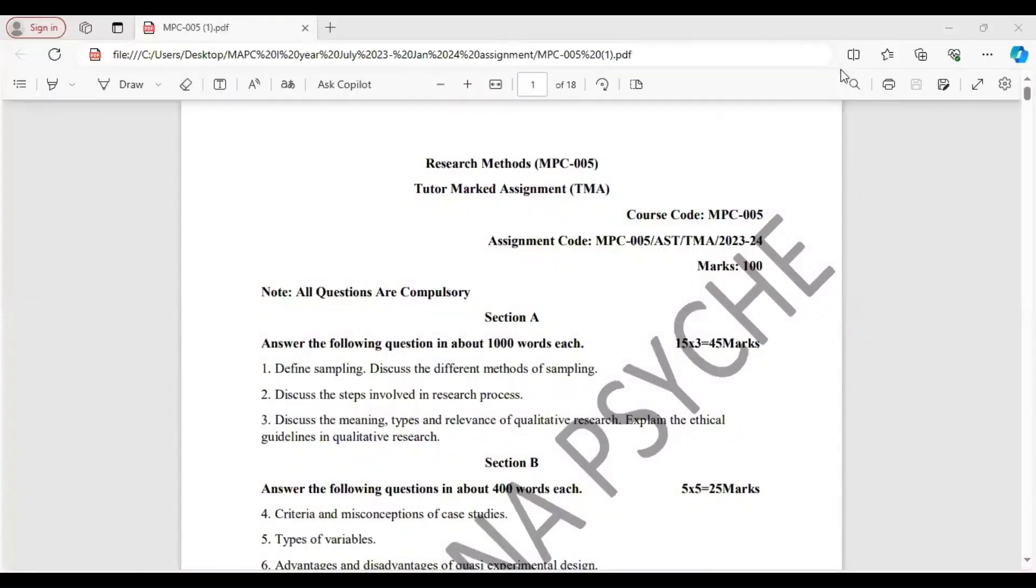Hello IGNU MAPC first year students from the July 2023 and January 2024 batches. Welcome to Samvedna Psyche.